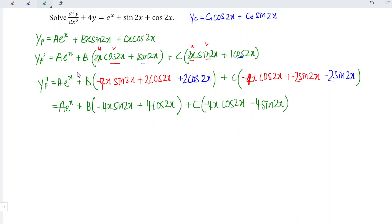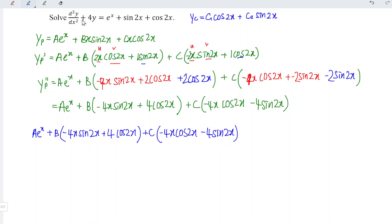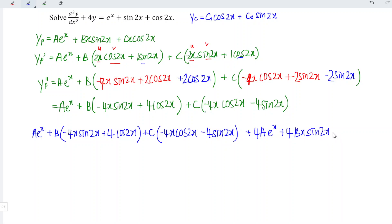Substituting into the equation, the second-order term gives: a·e^x plus b(−4x sin 2x plus 4 cos 2x) plus c(−4x cos 2x minus 4 sin 2x). The 4y term means we multiply the particular integral by 4: plus 4a·e^x plus 4bx sin 2x plus 4cx cos 2x.